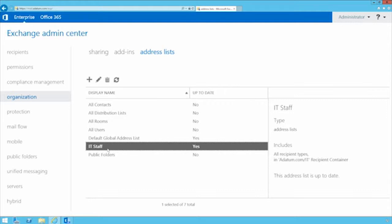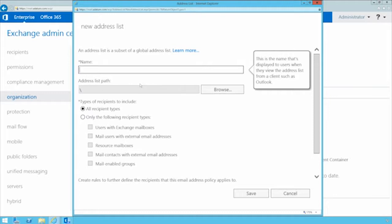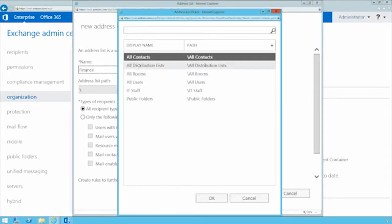There's also a custom address list for IT Staff — a specific address list that you make available to users so that in Outlook they can drop down and select the IT Staff list to see who's an IT staff member and send to them directly. Let's create a new one. I'm going to call this one Finance. When you create a new address list you specify a path — where it will be displayed in your hierarchy. You can make it almost a hierarchical view, for example by region: an address list for everybody in Europe, with sub-lists for Germany, France, and so on.